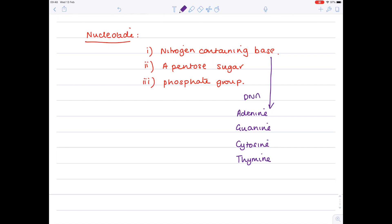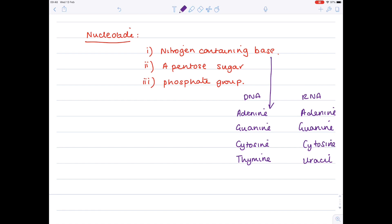In RNA, there's no thymine - instead it's swapped for uracil. The other bases remain the same: adenine, guanine, and cytosine, but this time we have uracil instead of thymine.